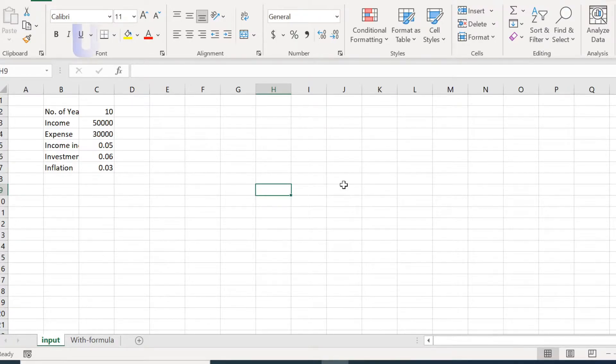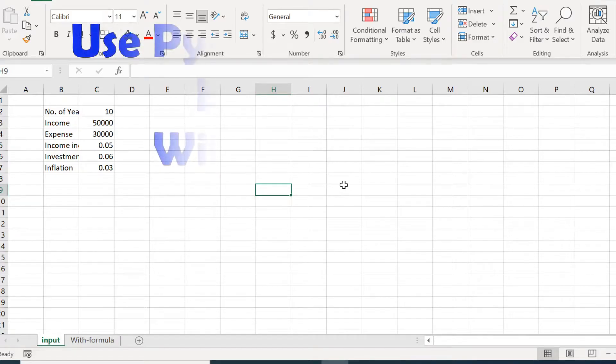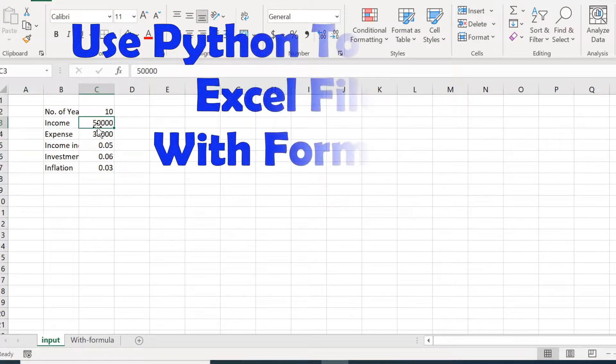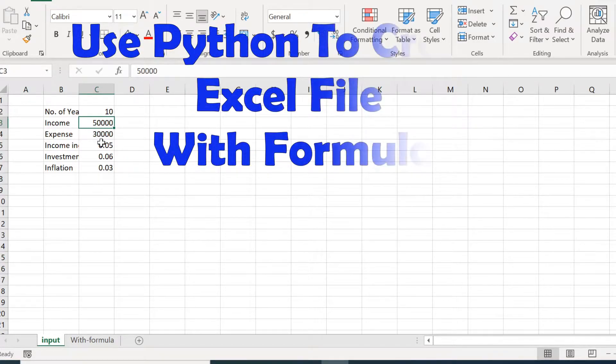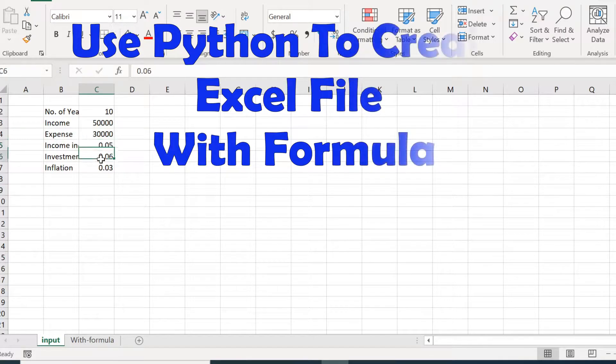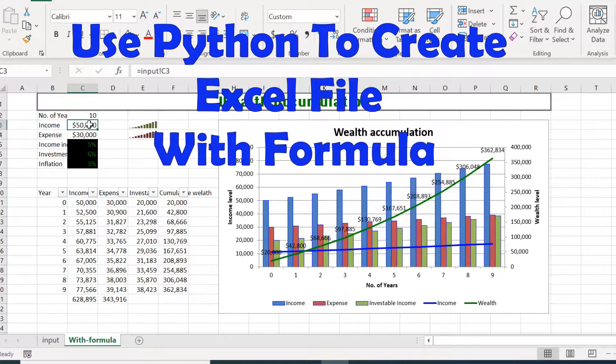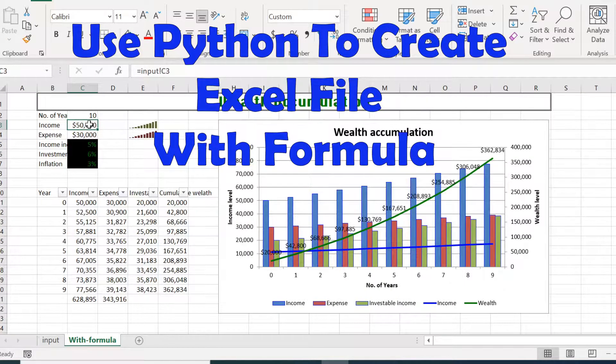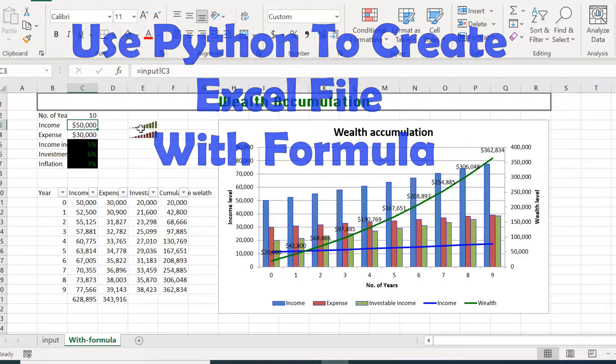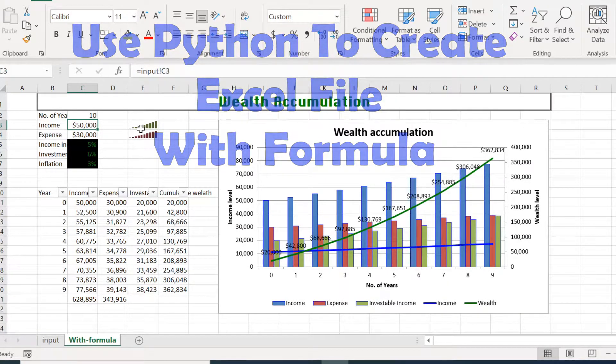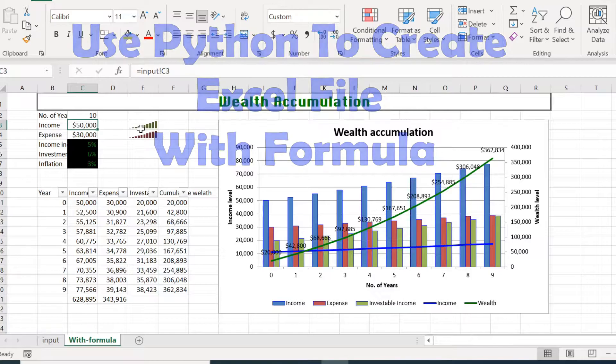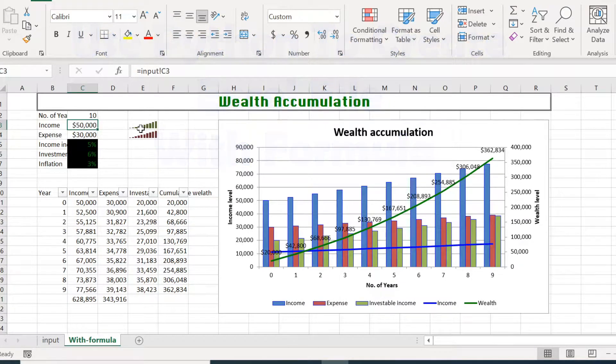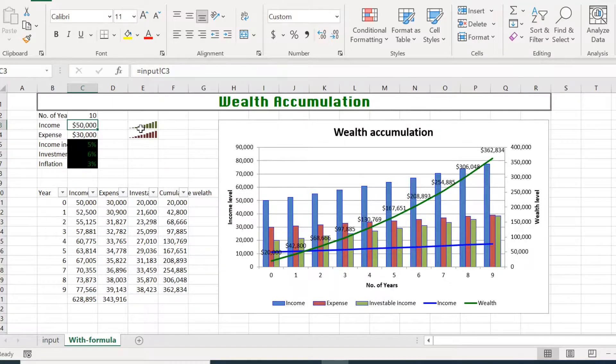Today we'll use Python to create a high fidelity Excel spreadsheet. It means that the Python generated Excel file will contain not only just hard code values, but also formulas, links, graphs, fonts, and colors. So the file looks exactly like an Excel file that's created by a human. There are quite a lot to cover, so we'll divide the material into three parts.